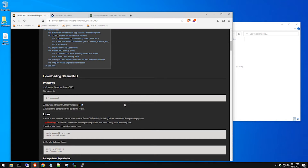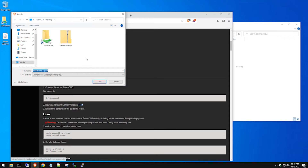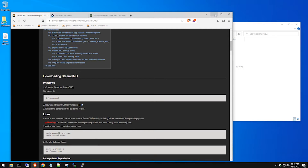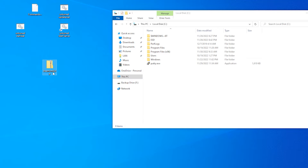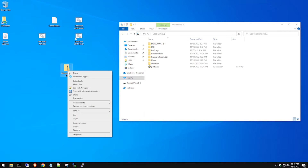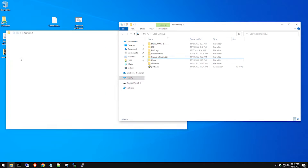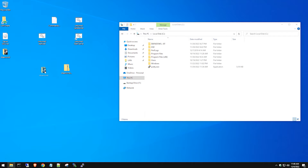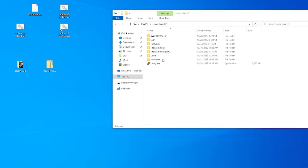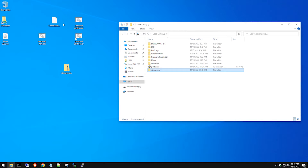We need SteamCMD to download the server game files, and when an update comes out for Unturned we'll also use a batch file to update the server. Go ahead and download the SteamCMD zip file — we already saved it to our desktop. We'll unzip it, extract all, and drag the entire folder into the local C drive.